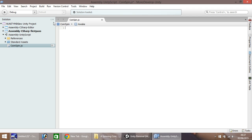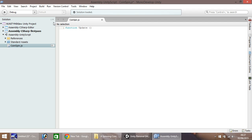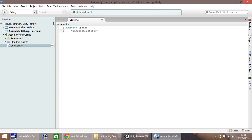Okay, so to spin our coin, we need to go to function and update. So Mono Develop is case sensitive. You need to ensure that your function has a lowercase f, and your update has a capital U. Open and close brackets. We don't want to set anything in there. And then open curly bracket there. So what we want to do is transform, and we want to rotate. So remember, it's capital R on rotate, and it's lowercase t on transform. And we need to set some stats here. So, let's see. We'll set 0, 5, another 0, and space dot world.